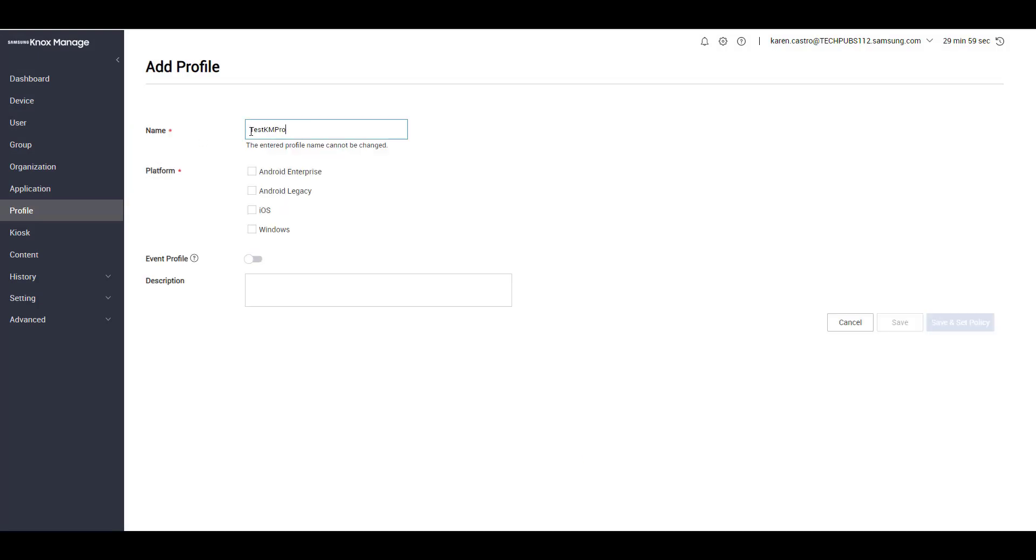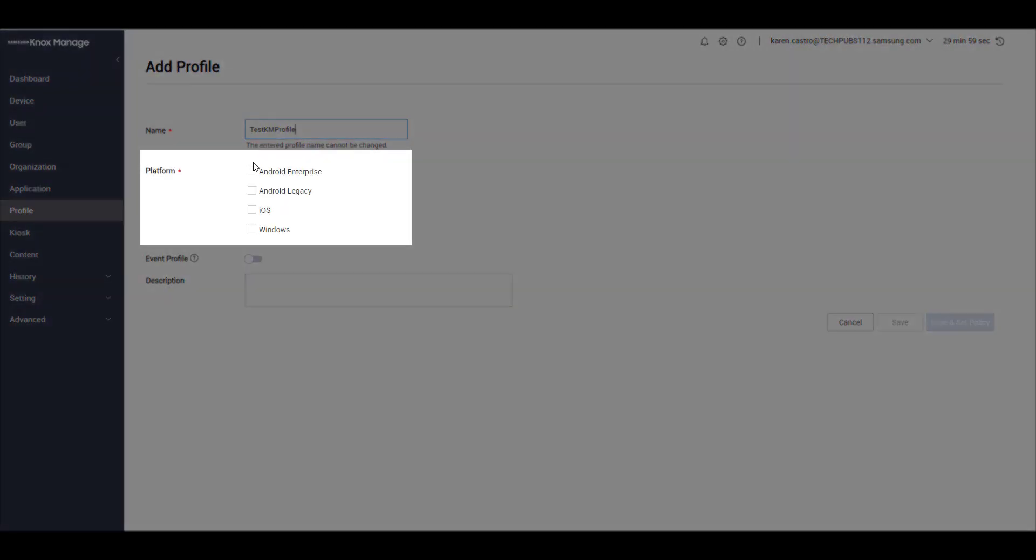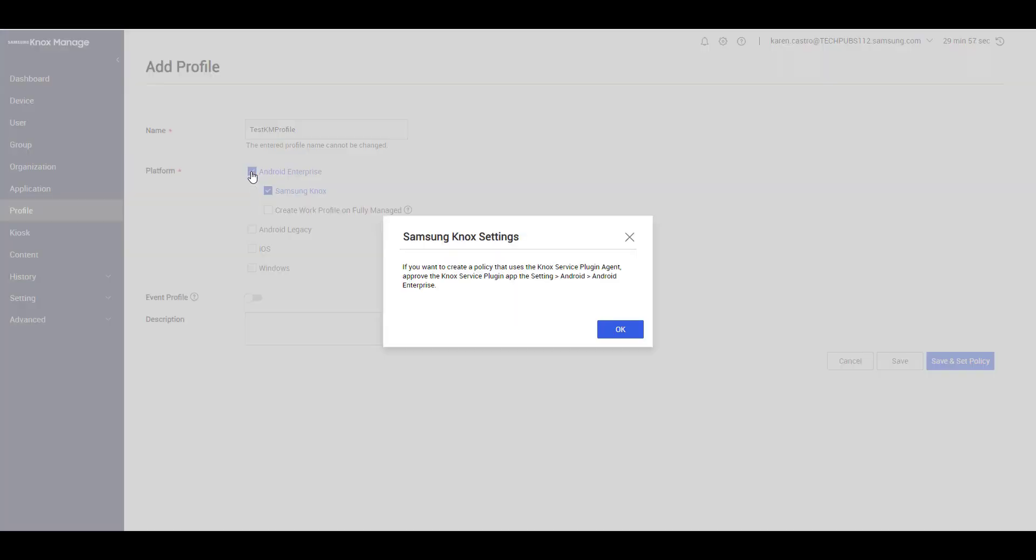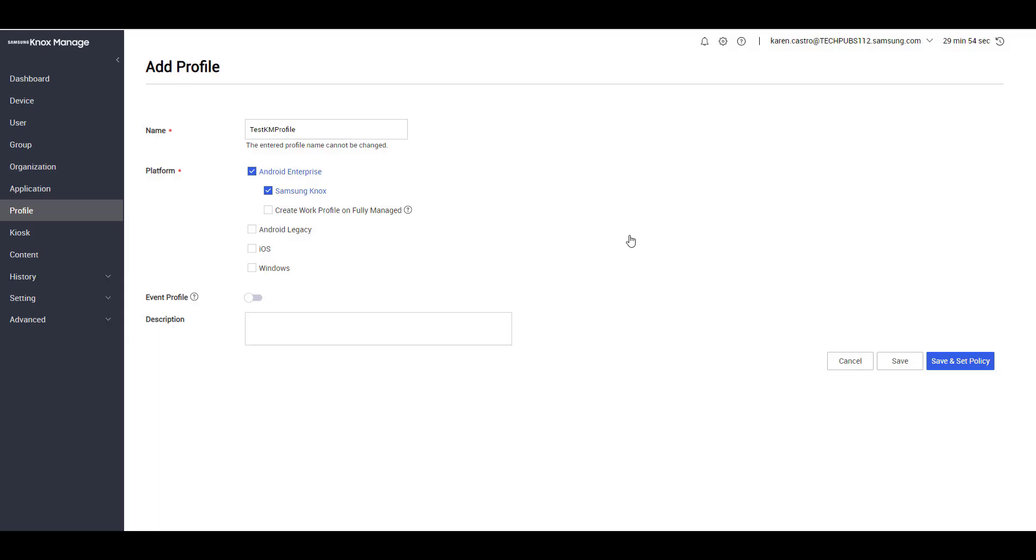Enter the profile name, then select the platform. In this example, we'll select Android Enterprise. When you're done, click Save and Set Policy.